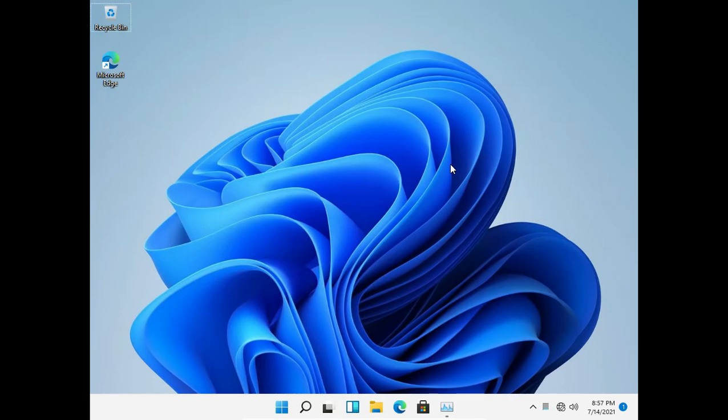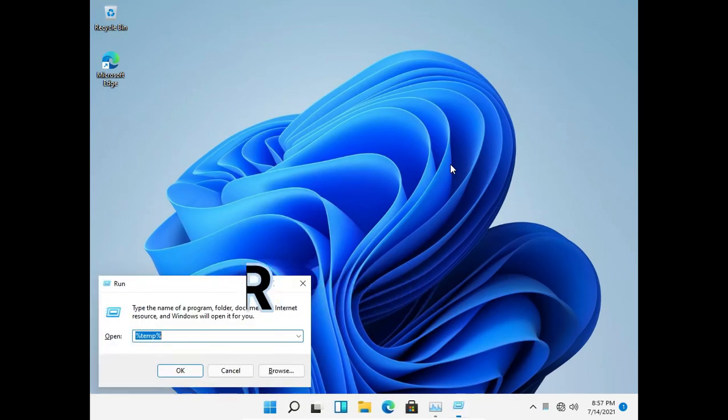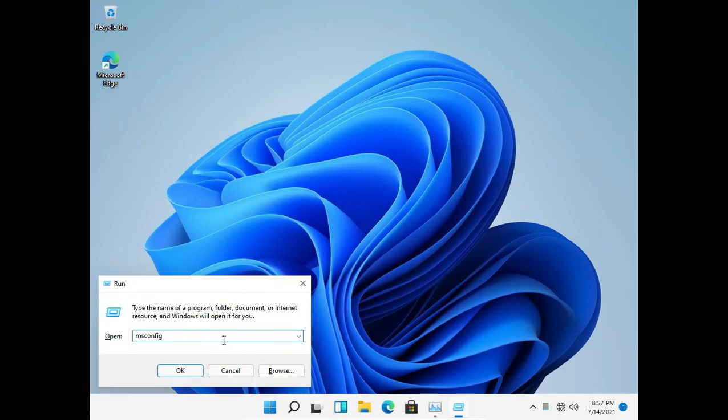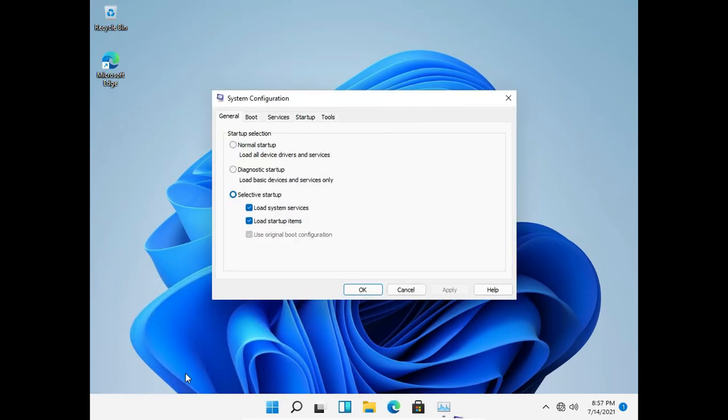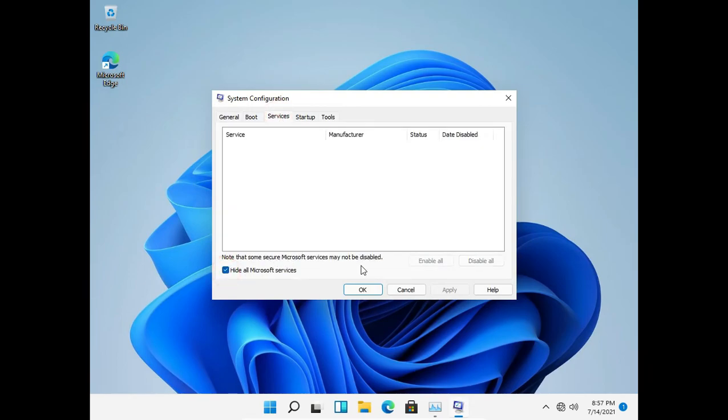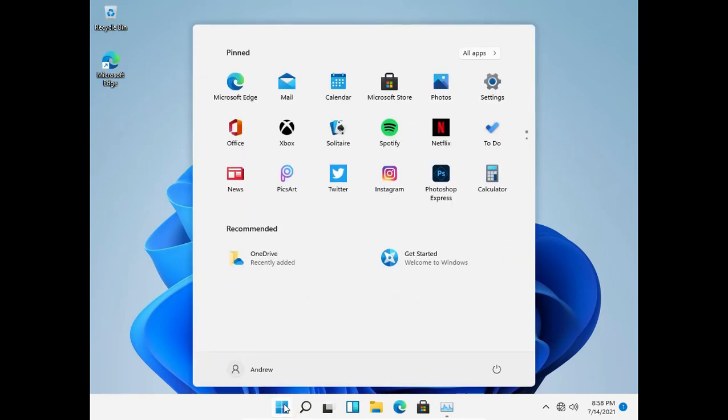Then open up the run dialog box by pressing the Windows button and R. Type msconfig and press the OK button. This will open up the system configuration. From there, go to services and hide all Microsoft services to filter unnecessary services, and then disable all the services and apply settings.